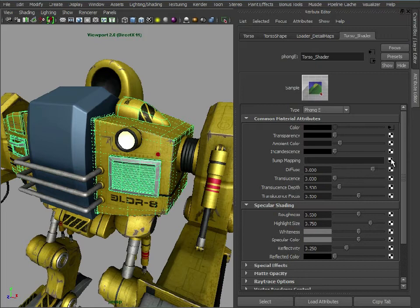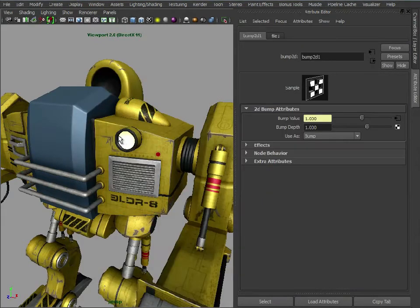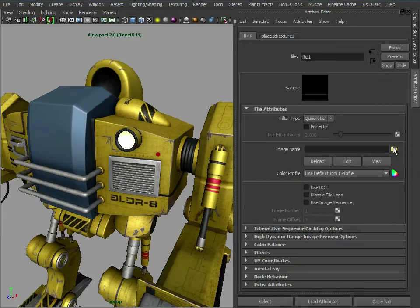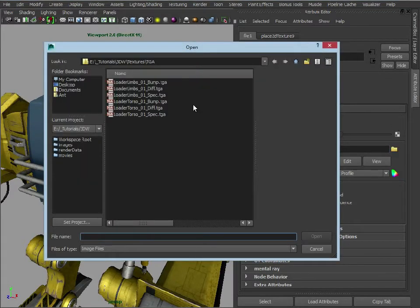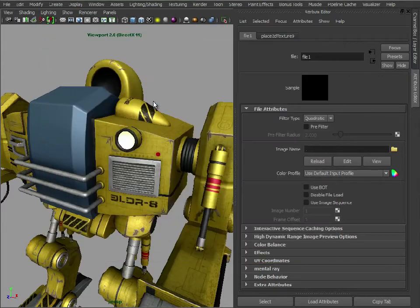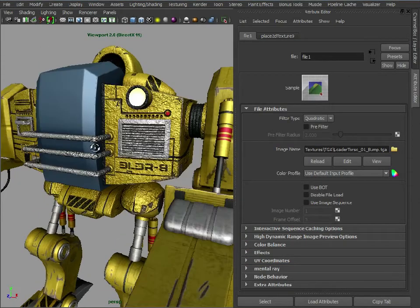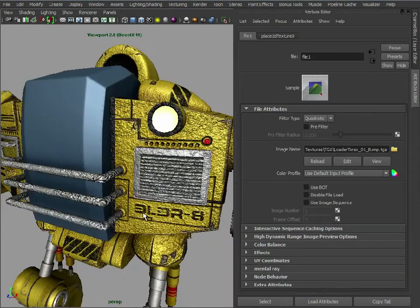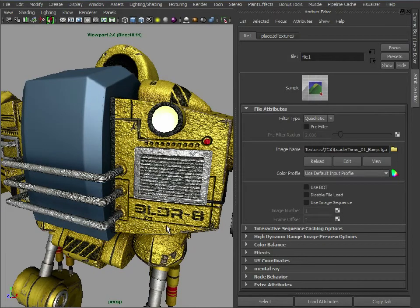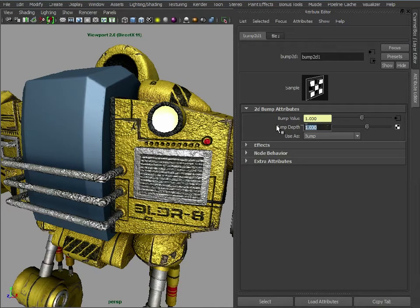So let's just load in our bump map first. Set that to file. Let's just load this in. So that's the torso bump like so. Now as you can see because we're using a bump map now that looks just too drastic but the good thing about using a bump map is you can adjust the depth like so.